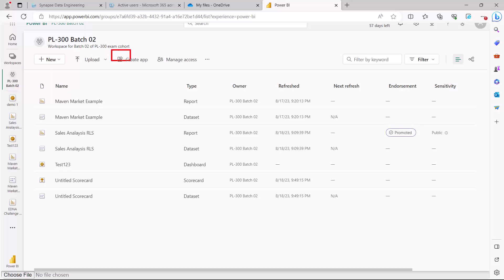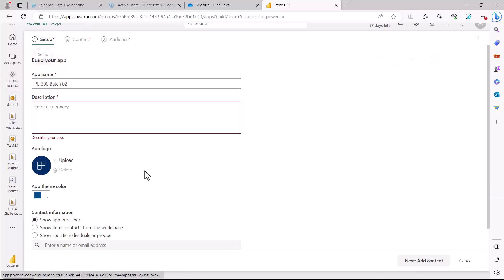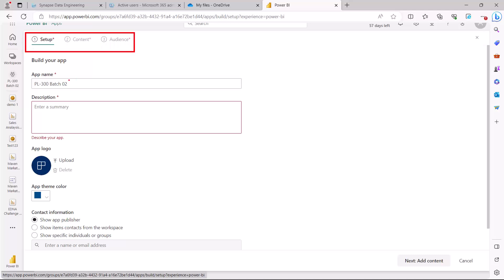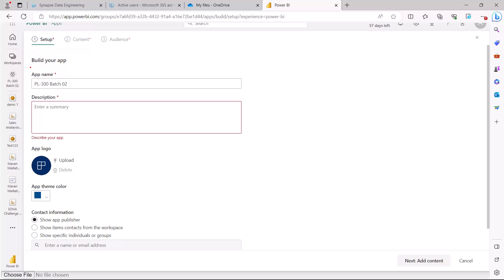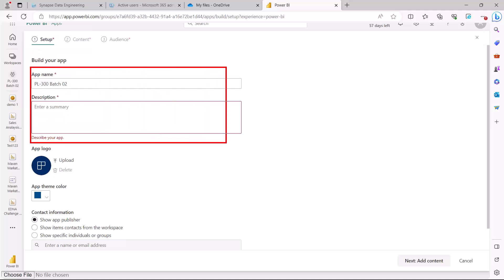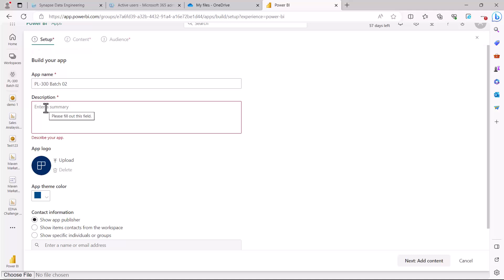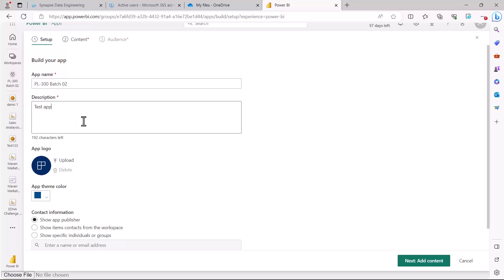To create an app, you will see there is an option here which says 'create app.' I'm going to click on 'create app' and this opens up a three-step process of configuring and setting up an app. The first step is to build an app which needs to have a name and a description — both are mandatory fields that you need to fill in.